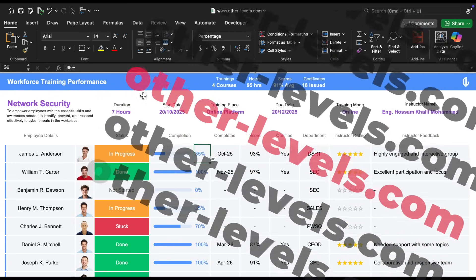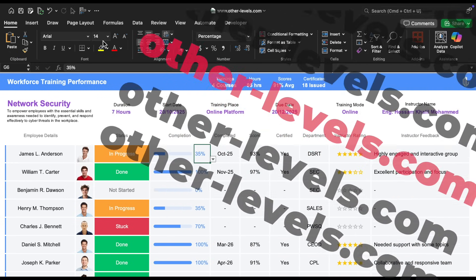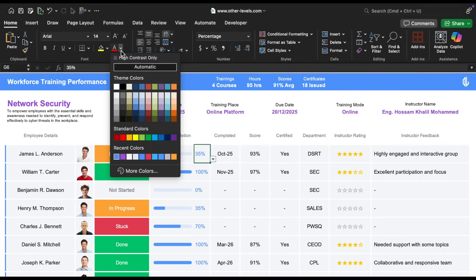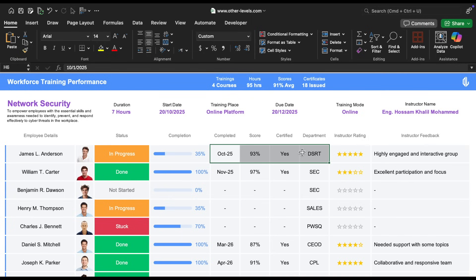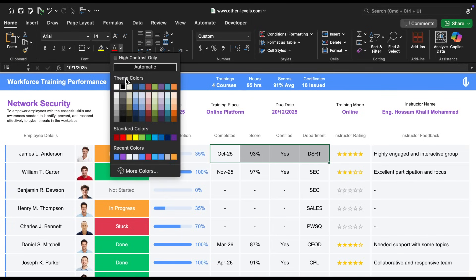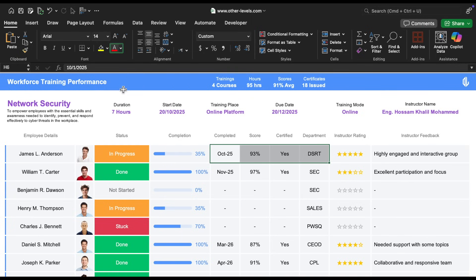For the completion percentage, we use the same blue color as in the top bar, with a font size of 14 as well. The other columns, like the completion date, score, certification status, and department, all use black Arial font in size 14.